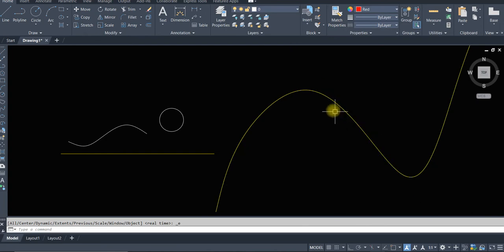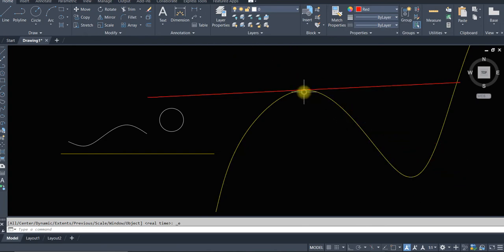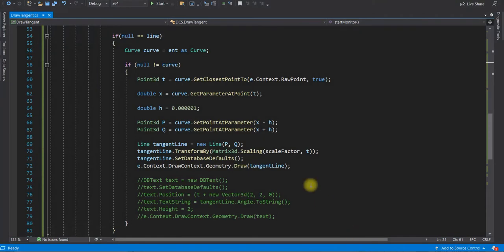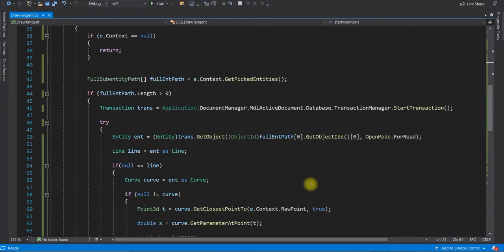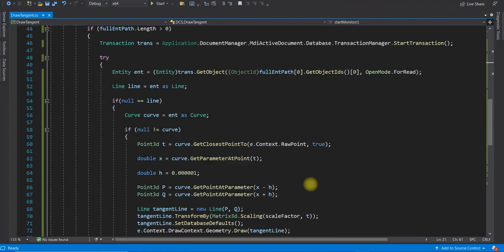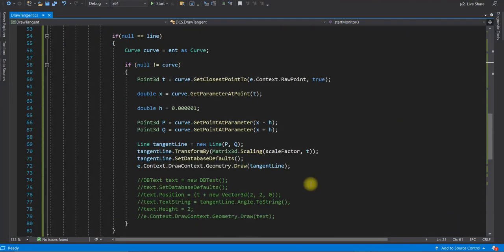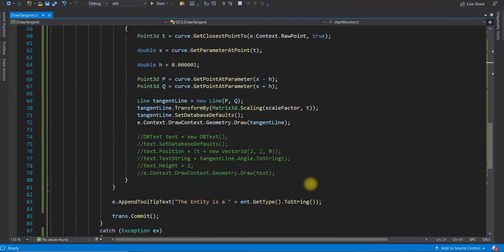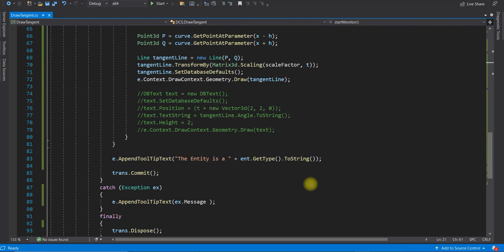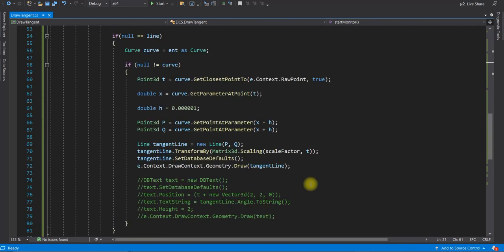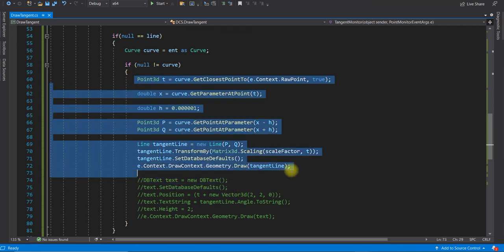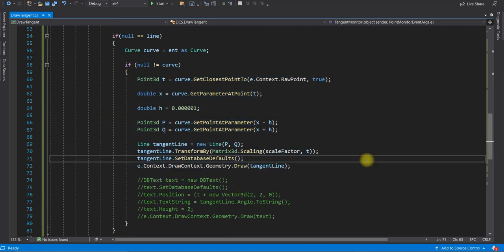If you are interested to know how this code works, you can contact me. I can guide you step by step to understand the code. Here is the piece of code that actually calculates the tangent line at a given point.